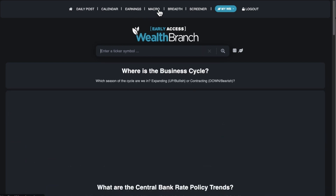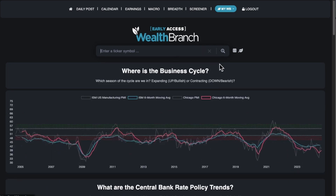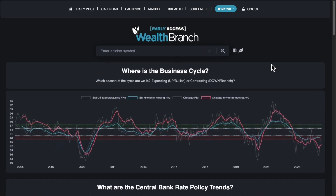Now let's go to the macro page. This page is a pretty basic setup right now. We're probably going to add more macroeconomic charts with history. Right now we're tracking ISM and Chicago PMI to figure out where the business cycle is. Liquidity comes into the market in seasons — summer, fall — and when we're in winter it's typically a recessionary area where markets are just getting killed.